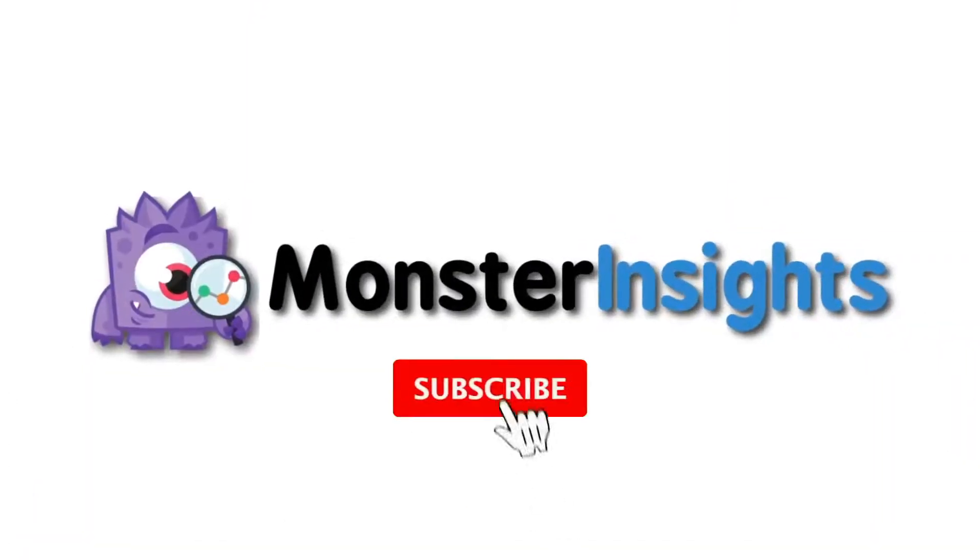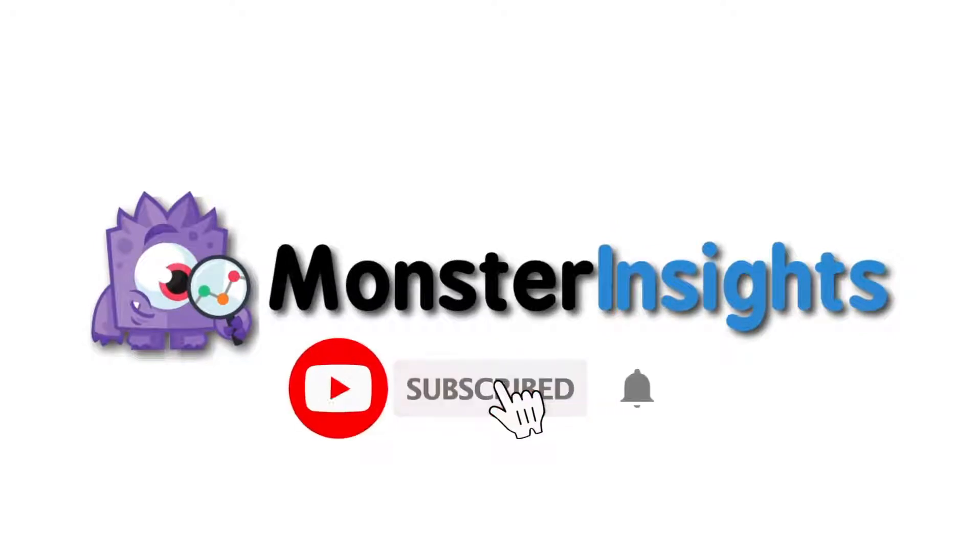Be sure to check out the links we've left in the description, hit the subscribe button and notification bell, and be part of the conversation.